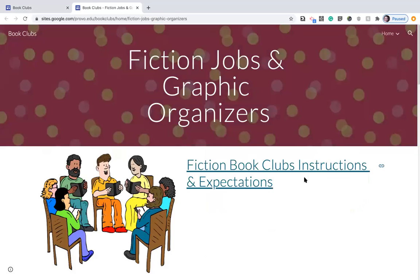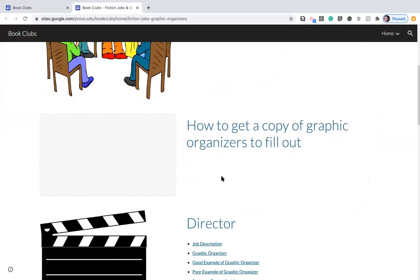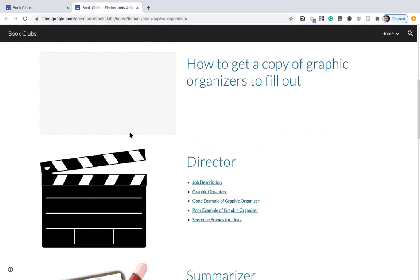Here are instructions and explanations of how to run your book clubs and then how to get a copy of your graphic organizer to fill out. There's gonna be a video here. I'm making it right now for you to watch later.